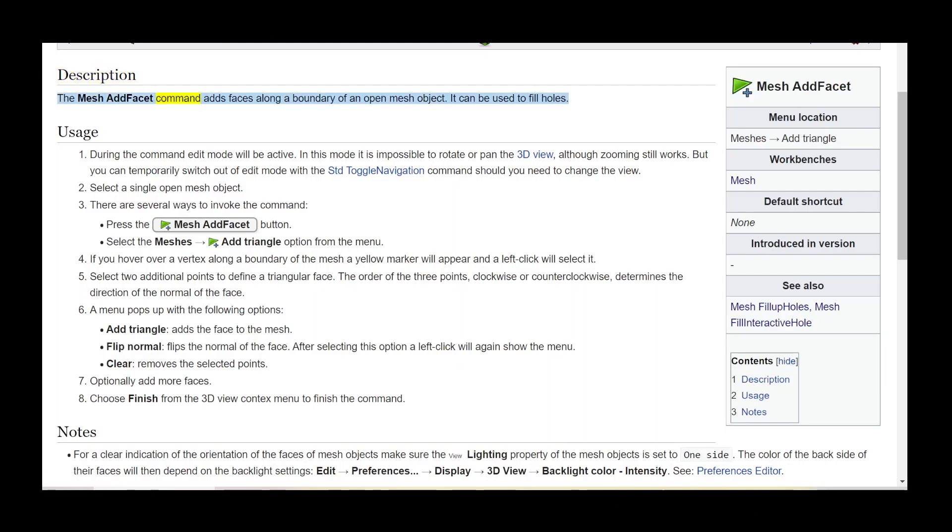The mesh add facet command adds faces along a boundary of an open mesh object. It can be used to fill holes.